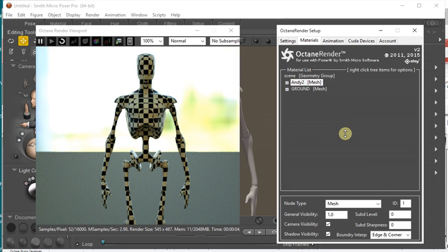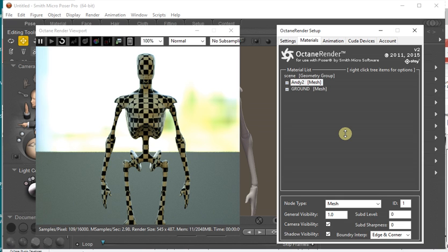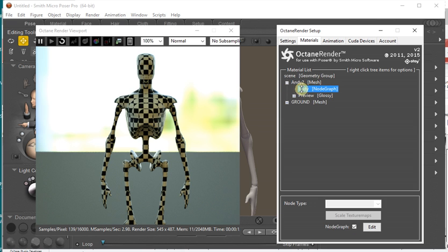And similarly, if you save the file, it's saved in the PZ3 file. If you then want to revert back from the Node Graph to a normal material, you can just unclick that checkbox